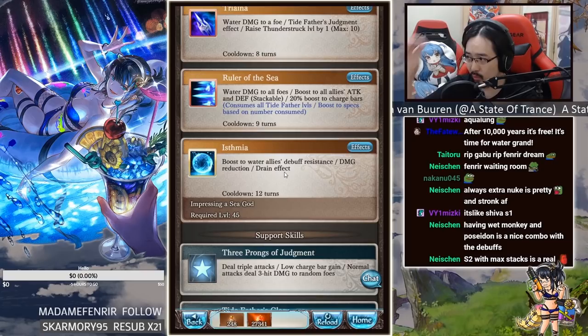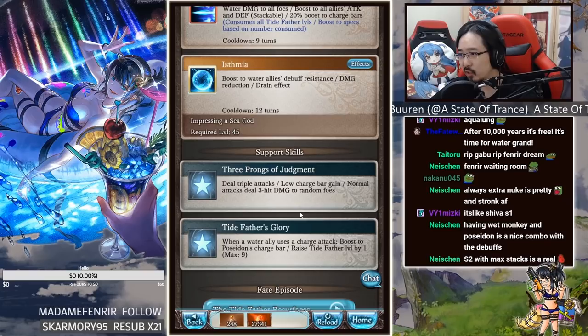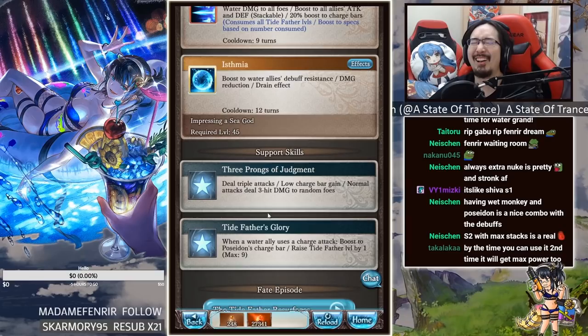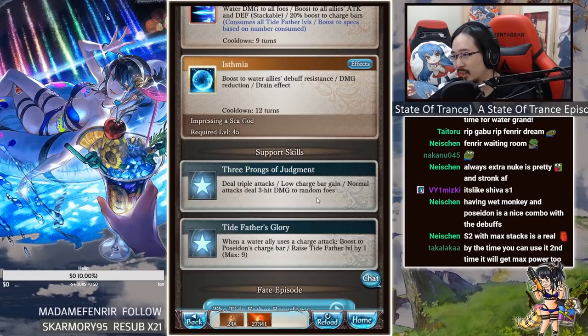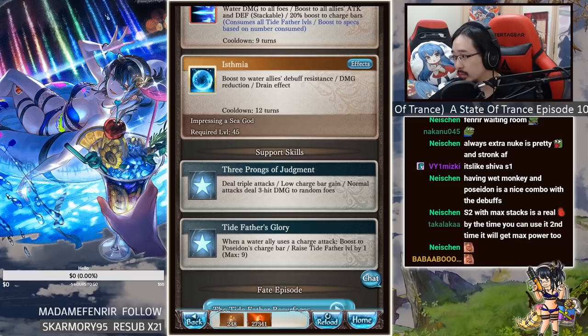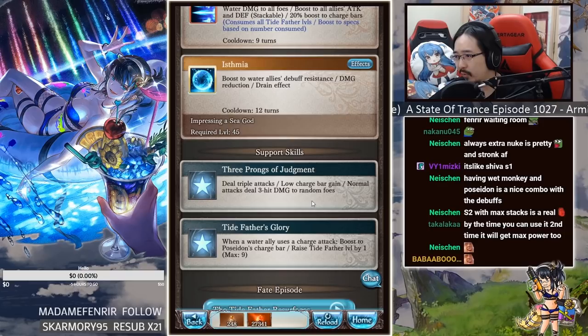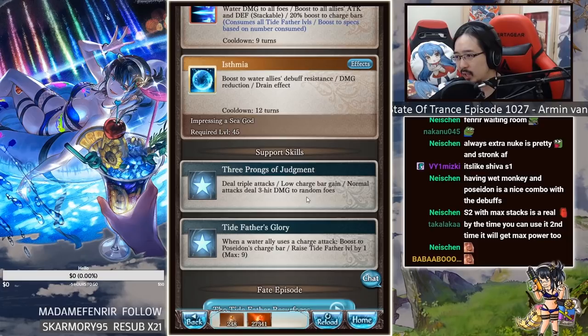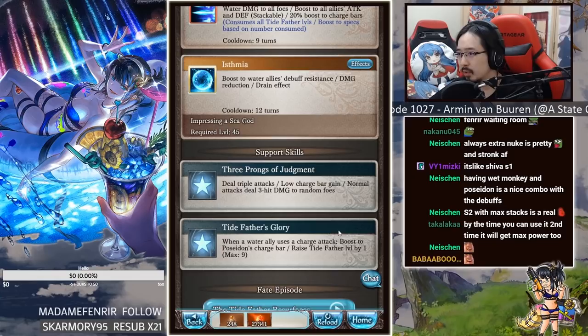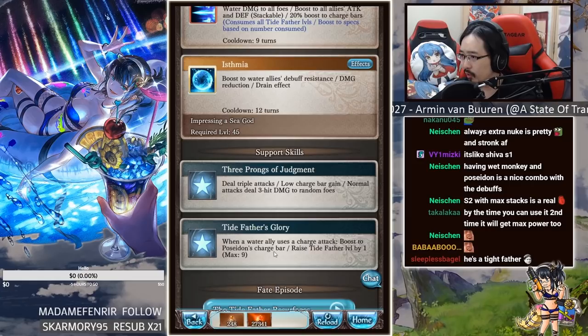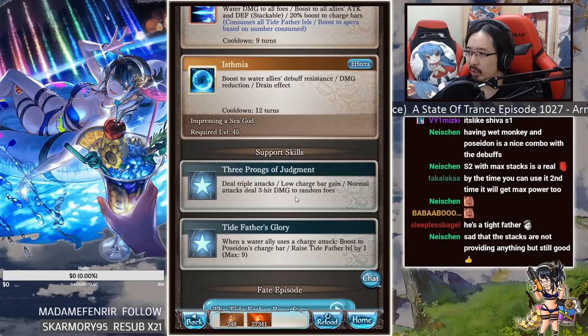Three prongs of judgment, this sounded like three dicks of judgment. Deals triple attacks, low charge bar gain, normal attacks deal three hit damage to random foes. Wow, well fuck me. Tidefather's glory, when a four water ally uses a charge attack, boost to Poseidon's charge bar, raise Tidefather's level by one. So with this he gets 7% charge bar for each charge attack. Oh, so this is technically Valentine Grimnir, isn't it? All right, so yeah, that's insane then. He looks really good for full auto though.